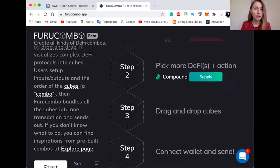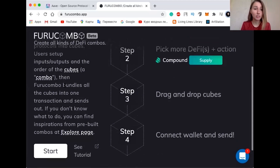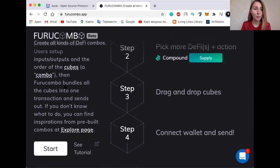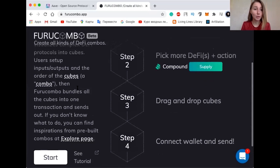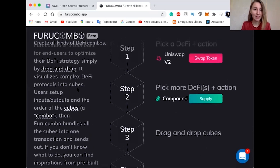What if someone had created an easy-to-use interface to use flash loans with a custom arbitrage strategy? Well, with Furucombo, your dream came true. Furucombo is a no-code tool that allows you to create custom flash loans. In this video, I'm going to show you how to use it to create your own flash loans and make risk-free money.